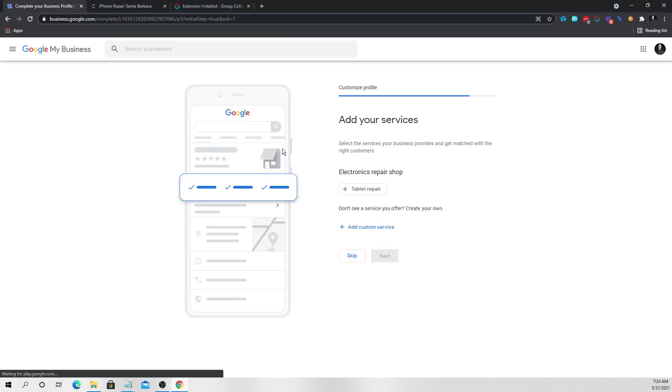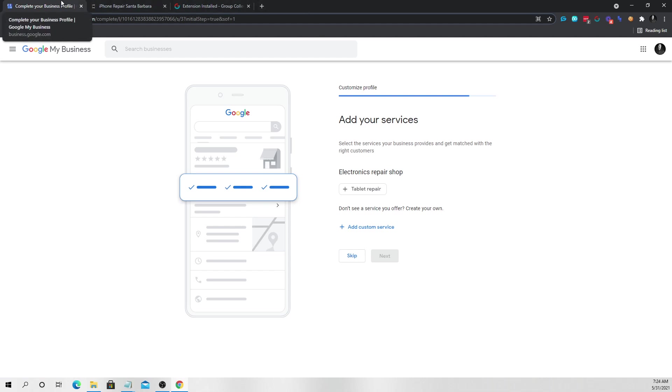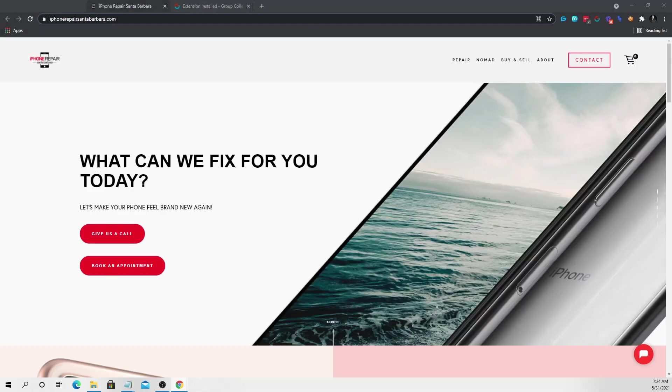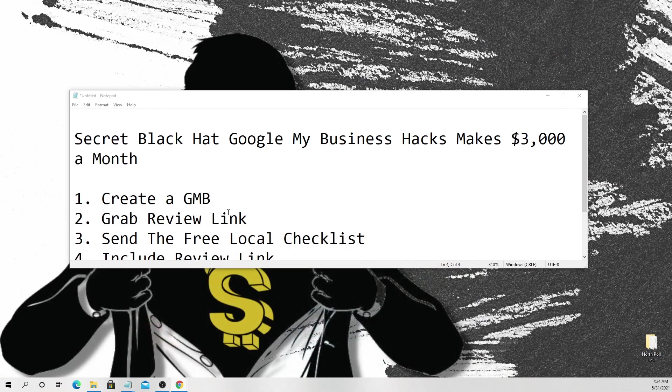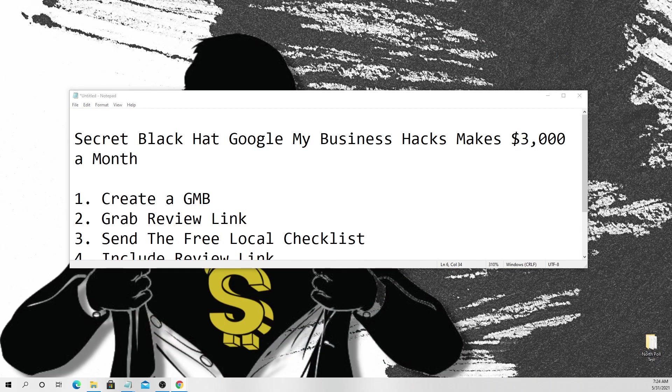Now, what we want to do next is we want to start getting reviews for this listing. So the way we're going to do that, well, actually, let me just show you in step two right here. So step number two is we're going to grab the review link. Now, if you don't know this, one of the highest ranking factors on Google My Business right now is how many reviews you have.